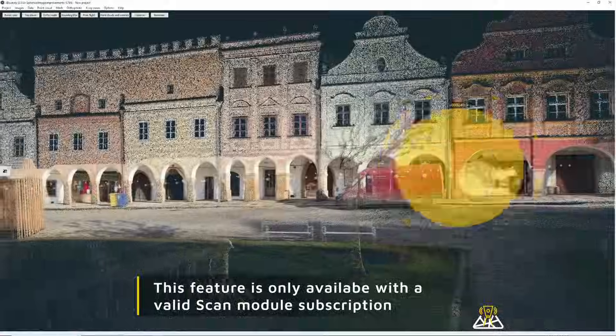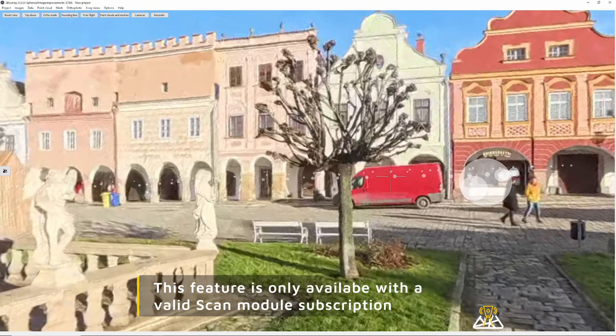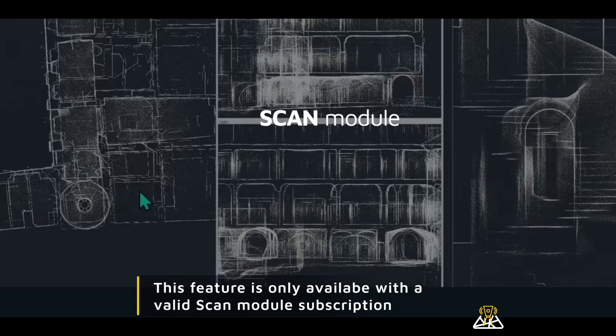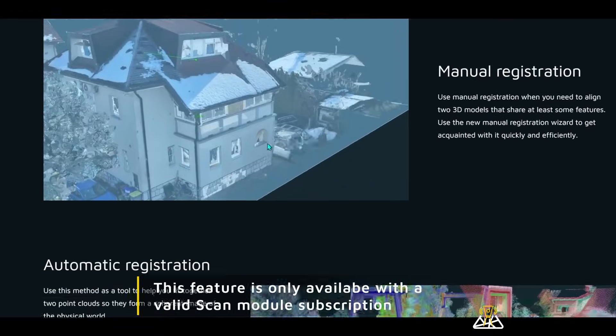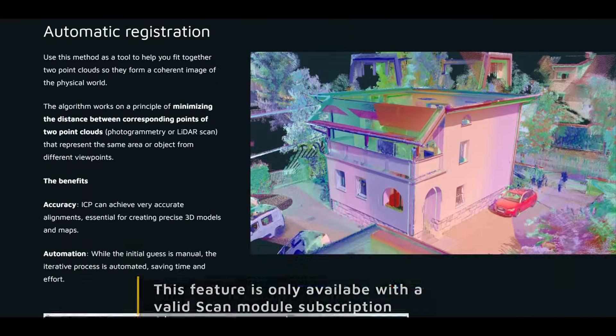Just a quick disclaimer before we go on, this feature is available to users with active scan module subscription.